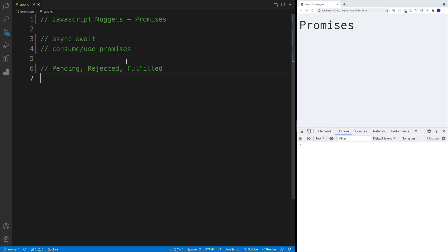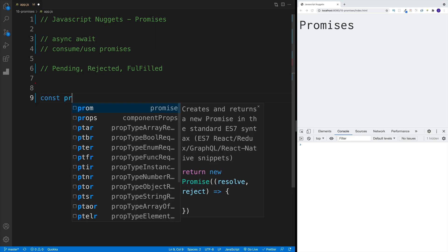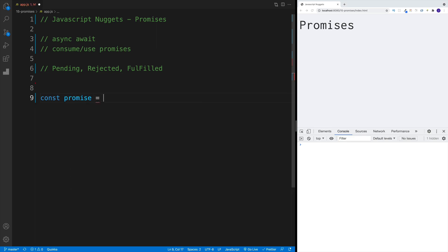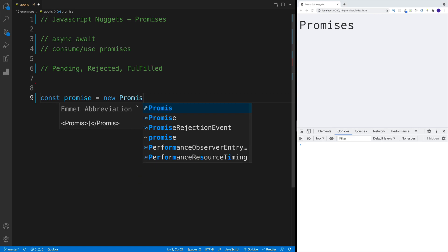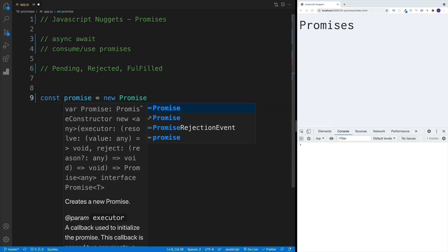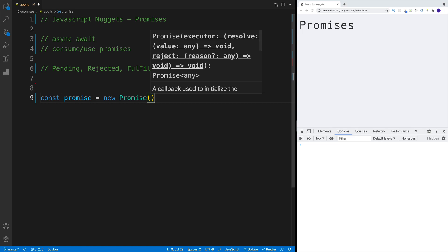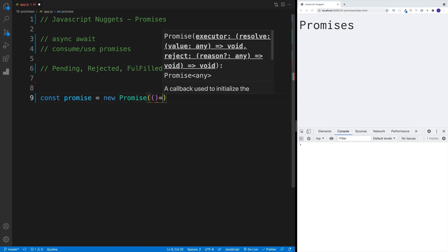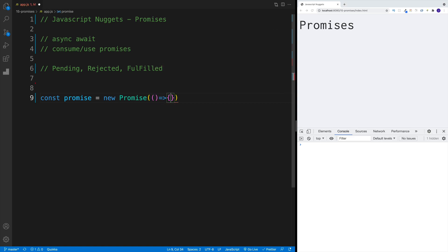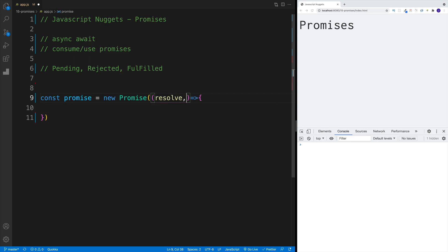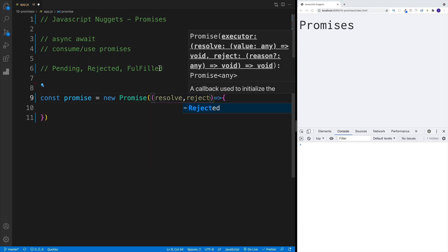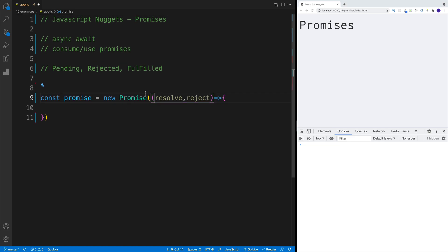As far as the setup, in order to create a promise, we need to use a constructor where we pass in the callback function with two more arguments. So below all my comments, I'm going to go with const, and I'll call this promise. We set it equal to new, so we're using the constructor. And surprise, surprise, we go with a constructor name by the name of Promise. And then in this promise constructor, we pass in another function. In my case, I'll set it up as an arrow function. And there we're looking for two more arguments. Since they're arguments, as always, you can call them whatever you want, but a common practice is calling them resolve, reject.